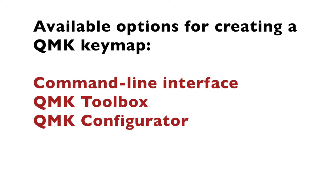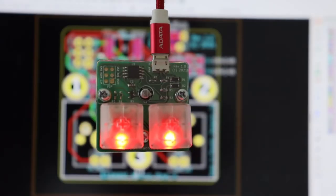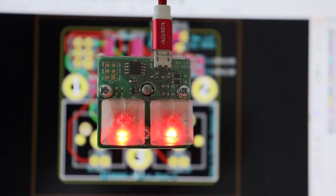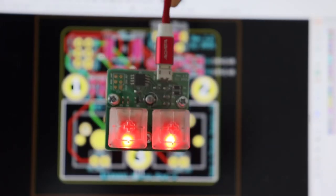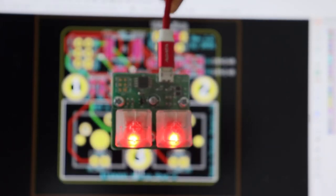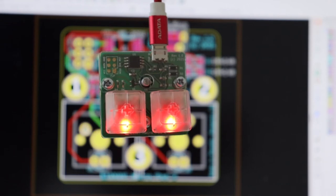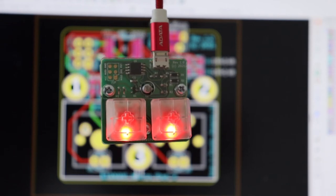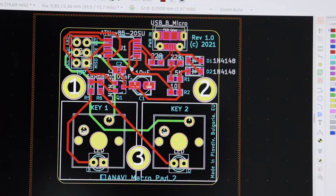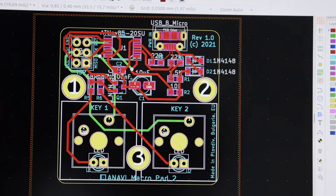For this tutorial, we'll be using the Command Line Interface. For this video, I'm using Anavi Macropad 2, a super simple mechanical keyboard with only two keys and Microchip ATtiny85. It's entirely open source and designed with KiCad.